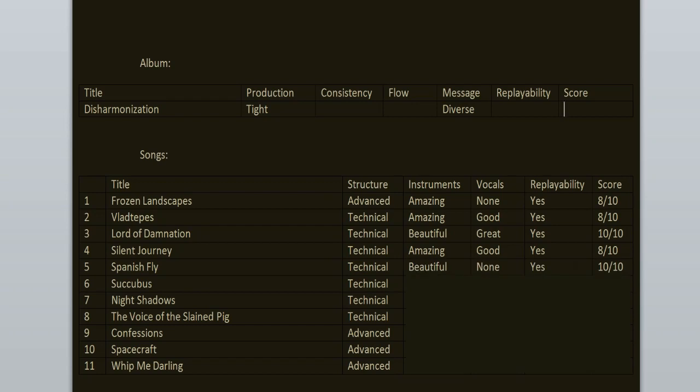Succubus, now this is one of my least favorite songs here because of the first part of the song. I do enjoy the instrumental work throughout the entire thing, but the vocals in the first two minutes, not for me. Then you have some cool growling and screaming which is very nice. The second part of the song is what I love, the first one not for me. 7 out of 10.